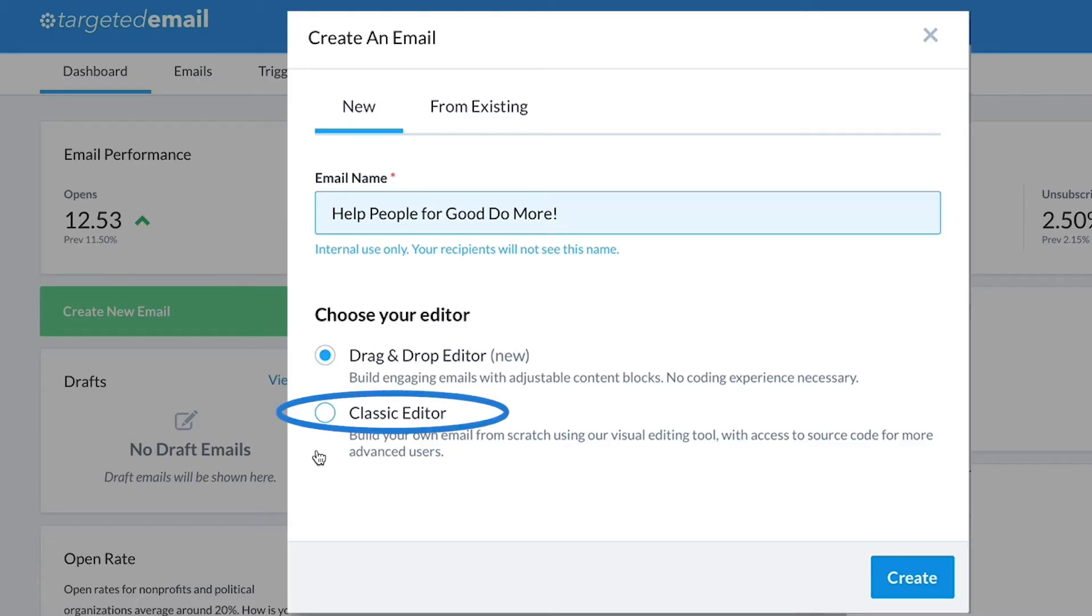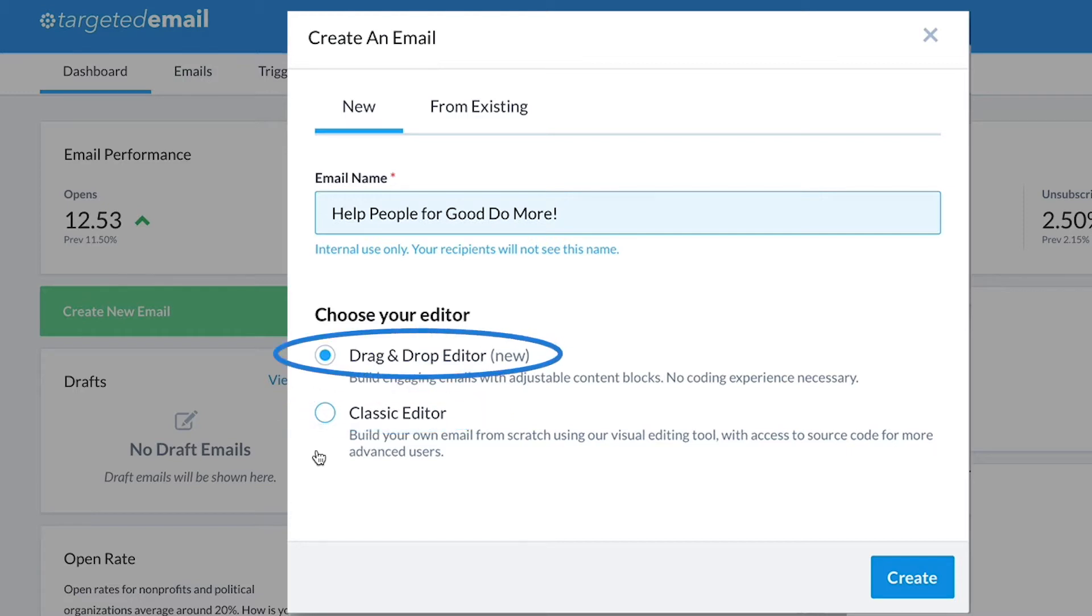Select our classic editor to code your own email content for a more customized result. Or choose drag and drop for tremendous design flexibility with adjustable content blocks.